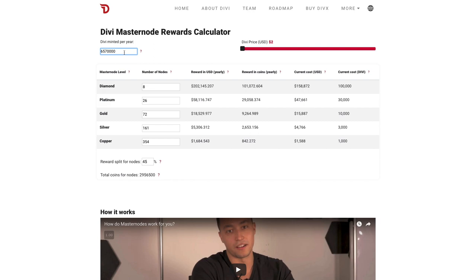At the top of the page here, there's a field which represents the number of Divi minted per year. Currently, the default is set at 6,570,000. We chose this as our default because it is the number of tokens that would be generated by our protocol every minute over the course of a year. Every minute, 12 and a half Divi are generated, but this is subject to change by the governance system. For that reason, we made it editable.